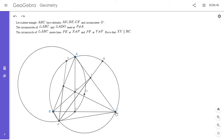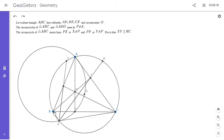The first thing to notice is that showing XY is parallel to BC is the same as showing that arc BY equals arc CX, which is the same as showing that angle BPY equals angle CPX. If we can show those two angles are equal, that solves the problem. Those are obviously equal to angle BPF and angle CPE respectively.